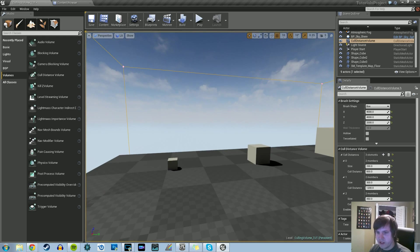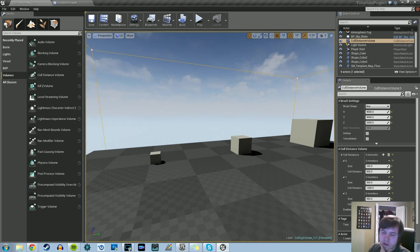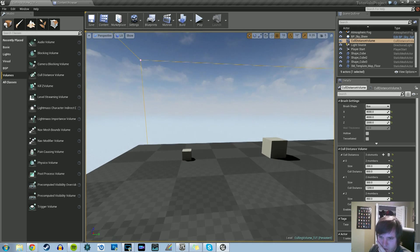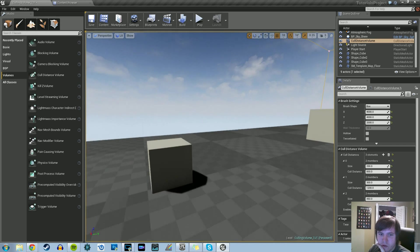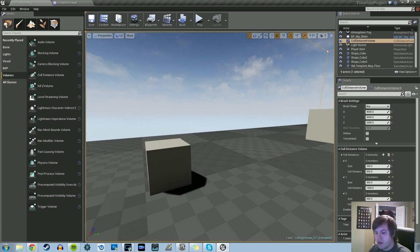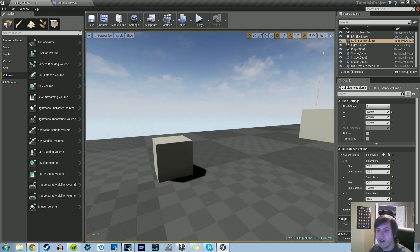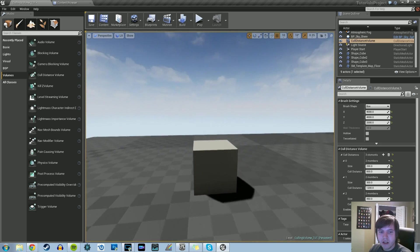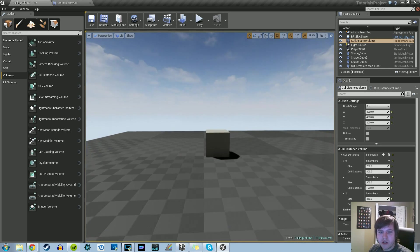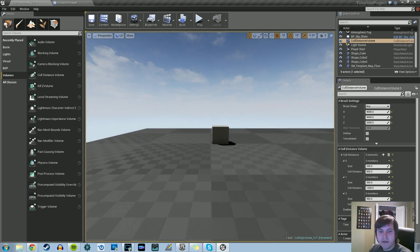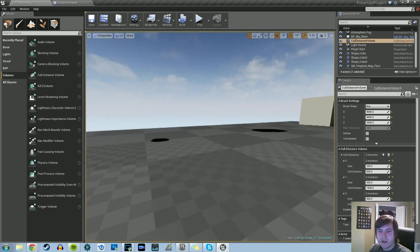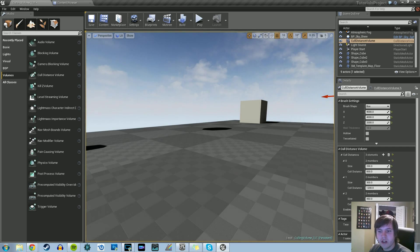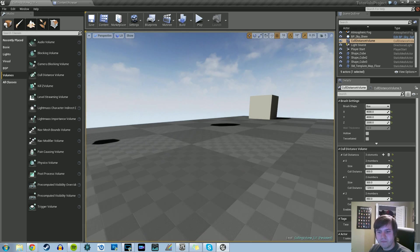Each element requires a size and cull distance. The size refers to the size of the bounds of the object. So 200 represents the small box. Right now we don't see any changes because we're not in game mode. But once we get 200 units away, the small box disappears.